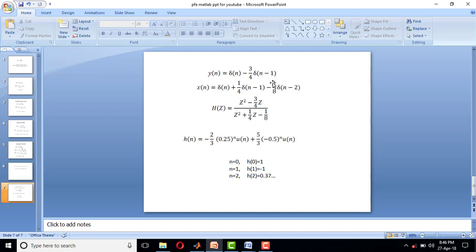As we already know theoretically how to find the impulse response, you take the z-transform of y(n) and take the z-transform of x(n). We get Y(z) and X(z), take its ratio Y(z) divided by X(z) which is equal to H(z), which is nothing but the system function.